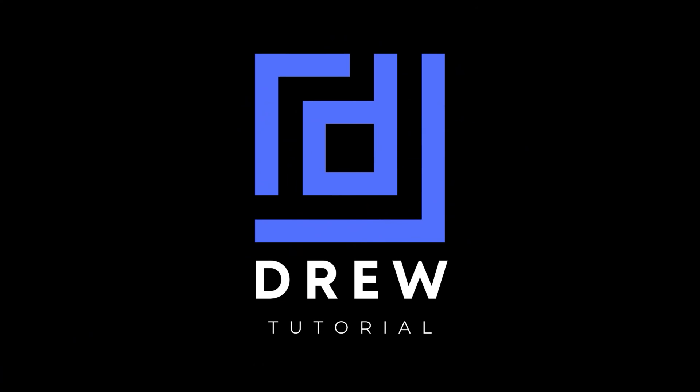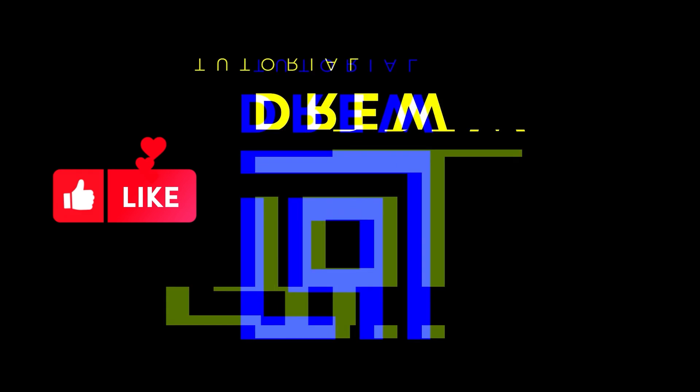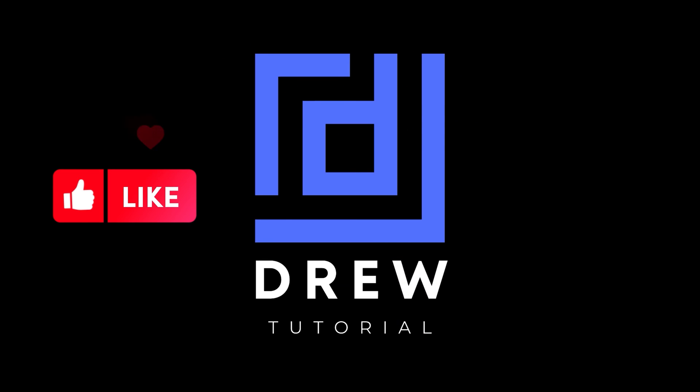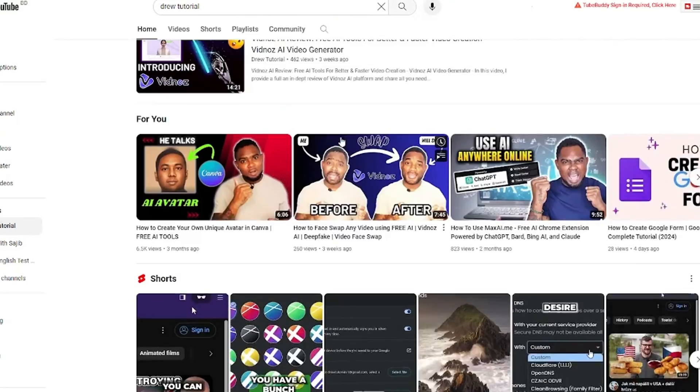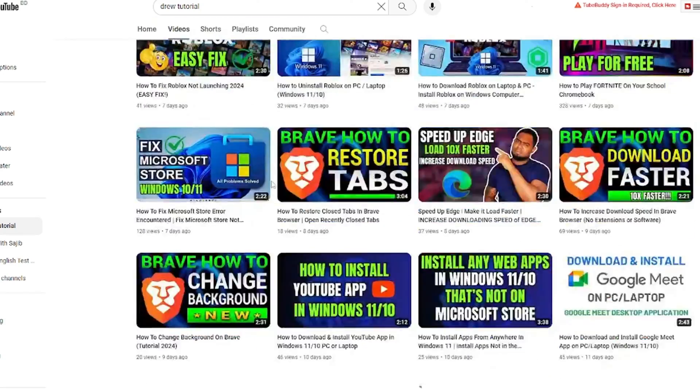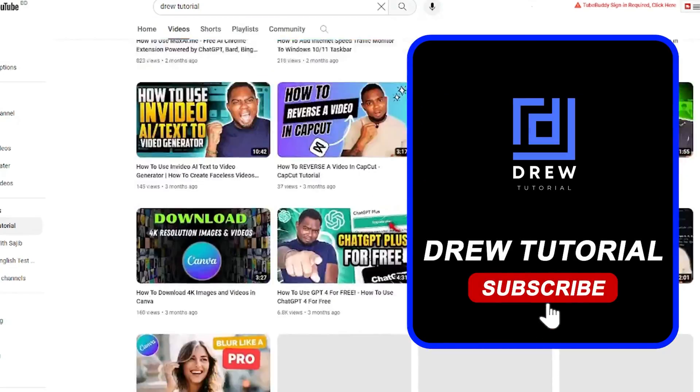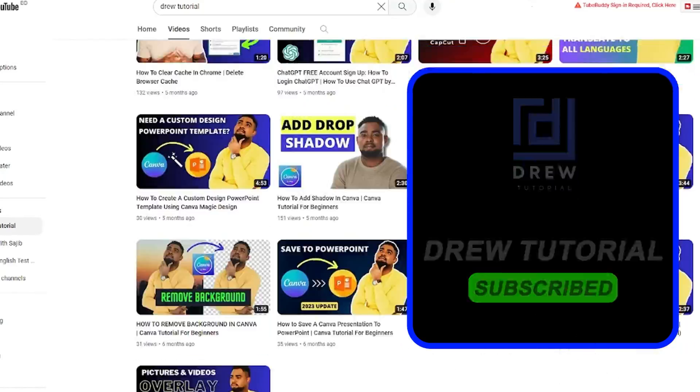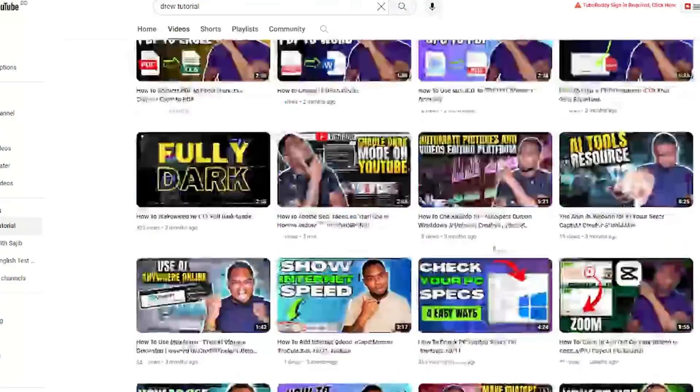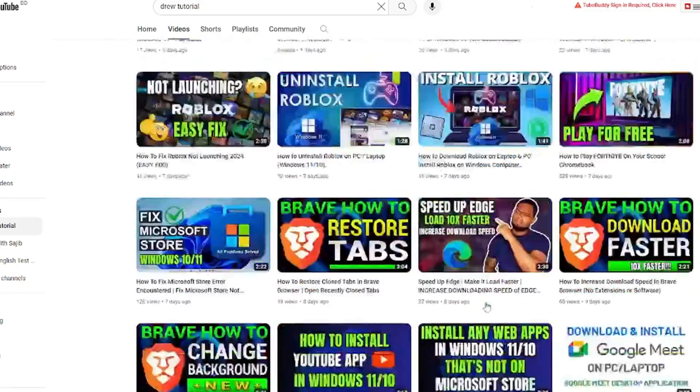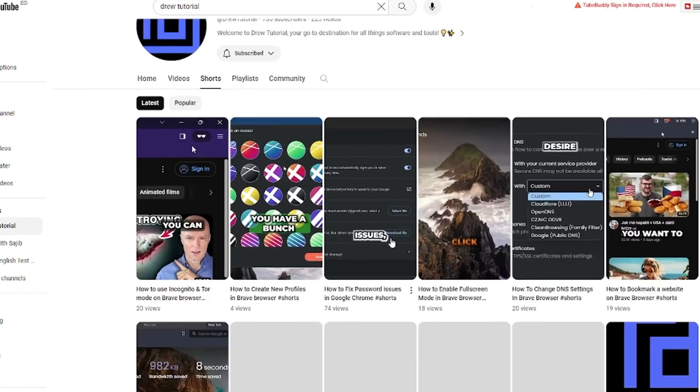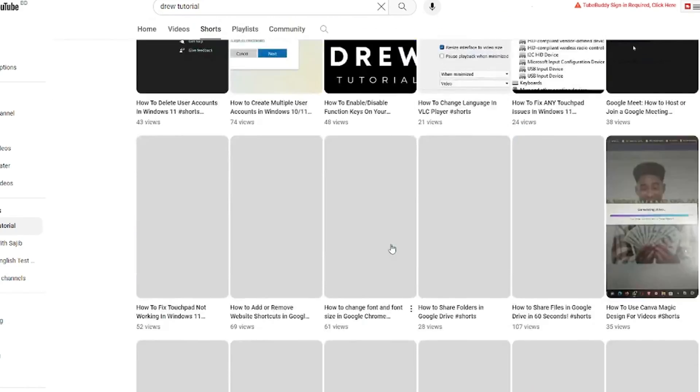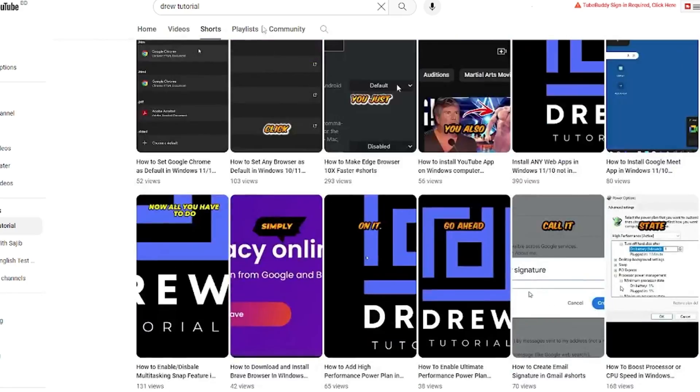I really hope you found this tutorial helpful. If you did, give this video a like and share your comments below. If you're seeing the channel for the first time, welcome to Drew Tutorial. I'm Andrew, and I'd appreciate if you hit the subscribe button to help grow this community and never miss another helpful tutorial. Thank you very much and see you next time.